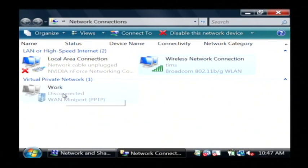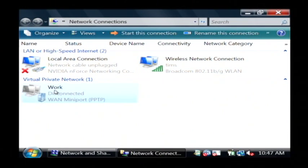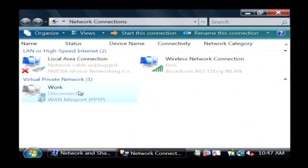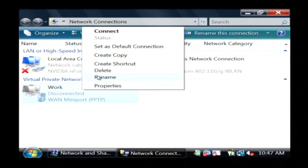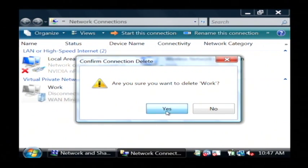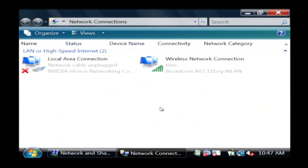So if I want to delete the one for work, which I don't need anymore, I'll just right click on it. I'm going to select delete. It's going to confirm that I want to delete that connection, and I'll just say yes.